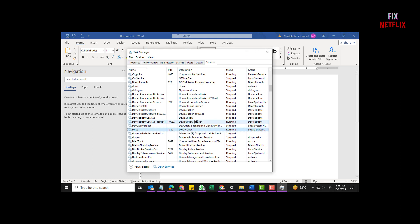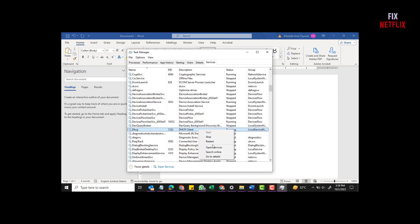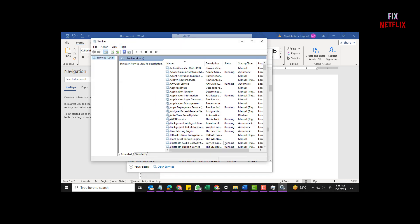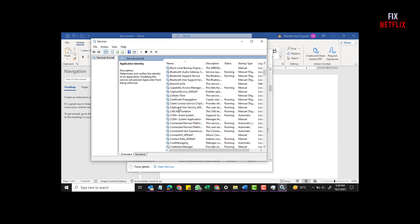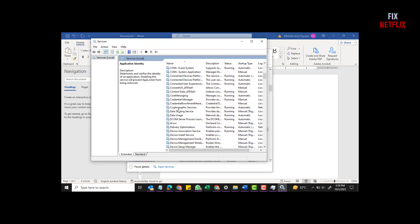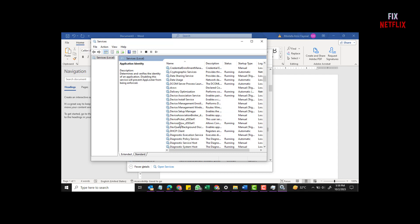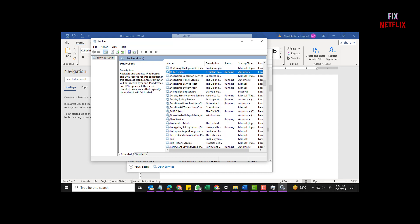Step 6: Repeat the steps above for the following: WLAN AutoConfig, Wi-Fi Direct Services Connection, and all the network services, e.g., Network Connected Devices, Network Connections, and Network Setup Service, must be set to Automatic or Manual. You can also click Start the service at the top to make them run immediately.